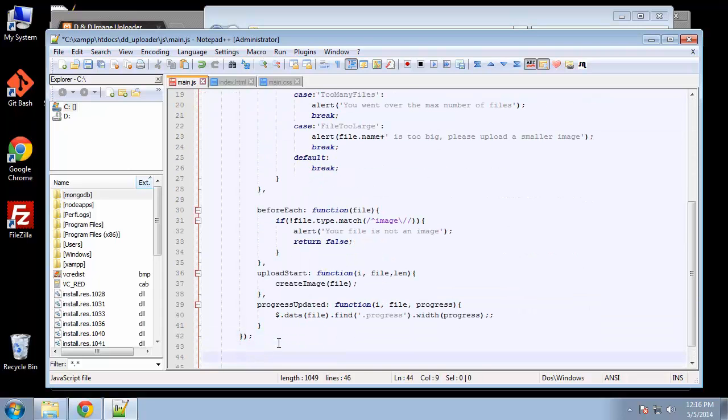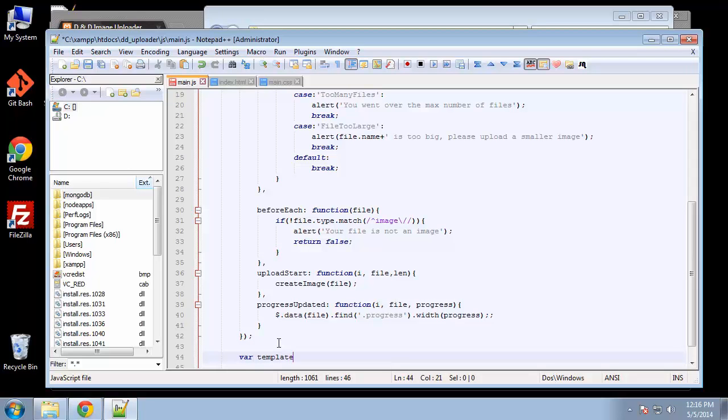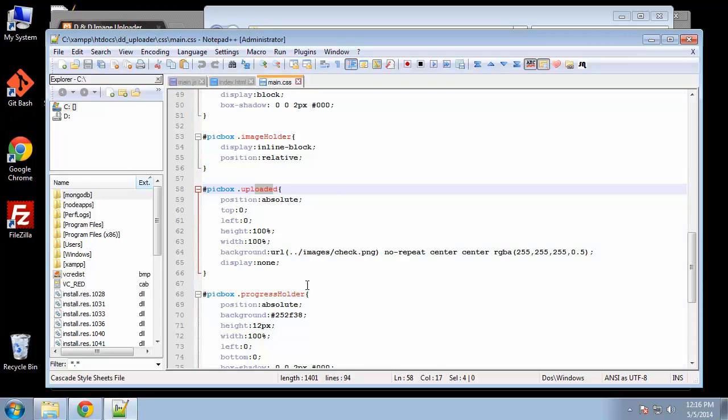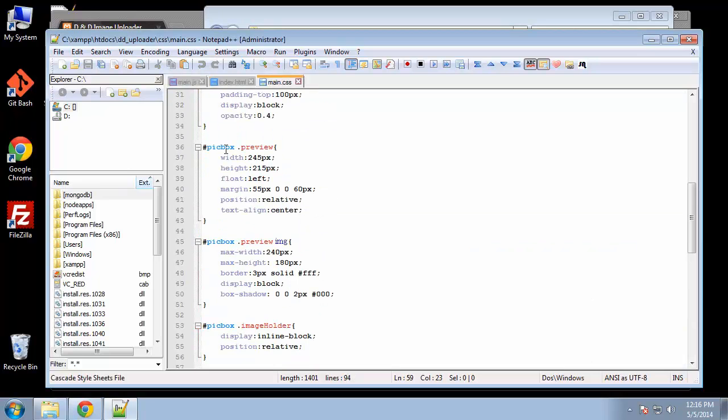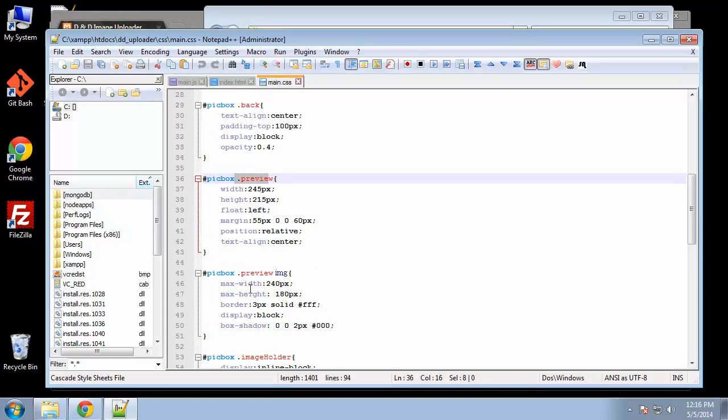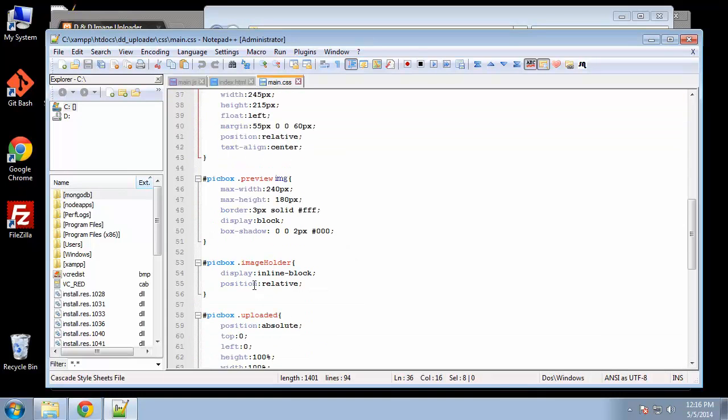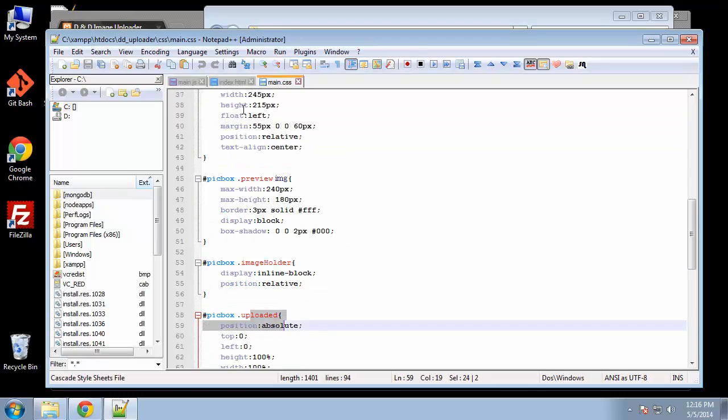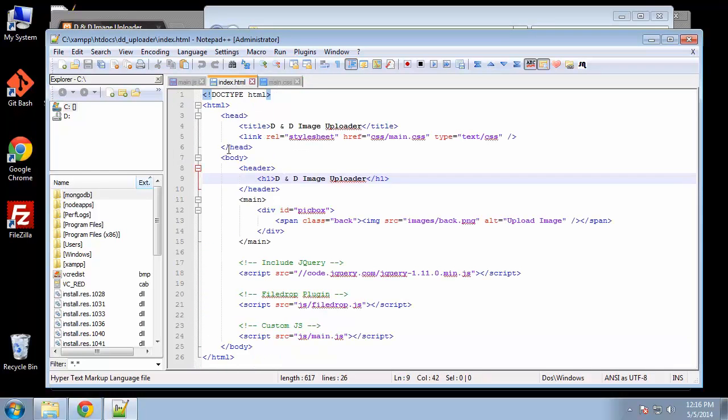We're going to create our template markup and store it inside a variable called template. This is going to include classes from our CSS like preview, image holder, and uploaded. You can see we don't have any of those classes in our HTML yet, so we're going to create a variable with that markup.